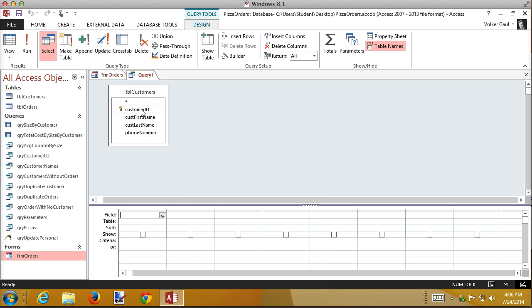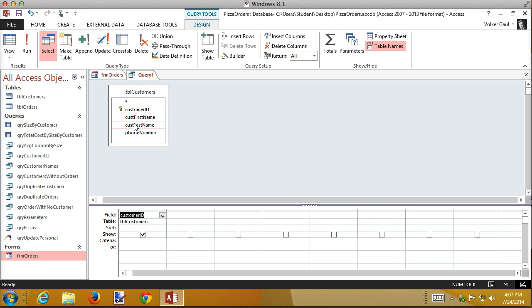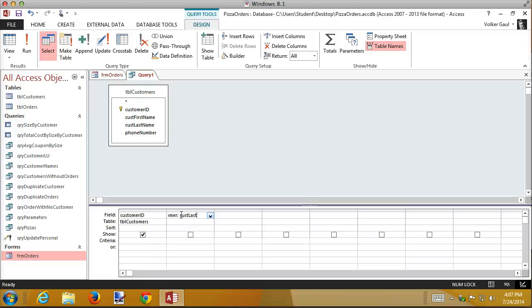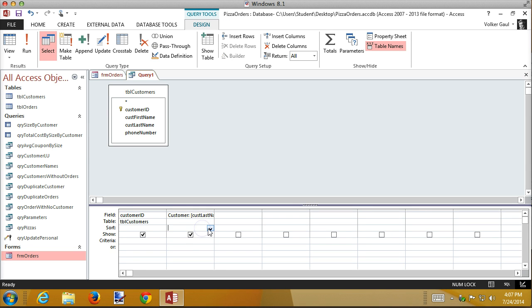And I want the customer ID. I need that because that's the foreign key. That's the linking field. When I pick a name from the combo box, that's the field to get saved. So that needs to be included as part of my query. And then I want to take the last name and concatenate it. So I'm going to call this customer. That's the field name. And I'm going to take the cust last name and concatenate that to the cust first name with a space in between. And sort by that.